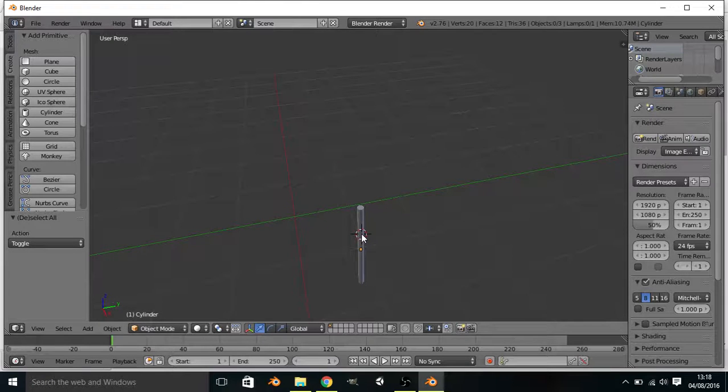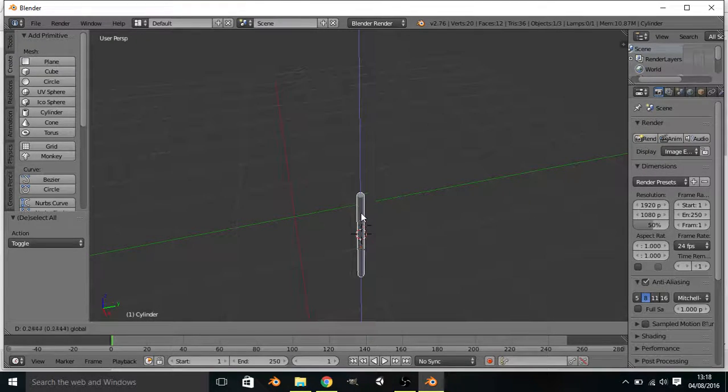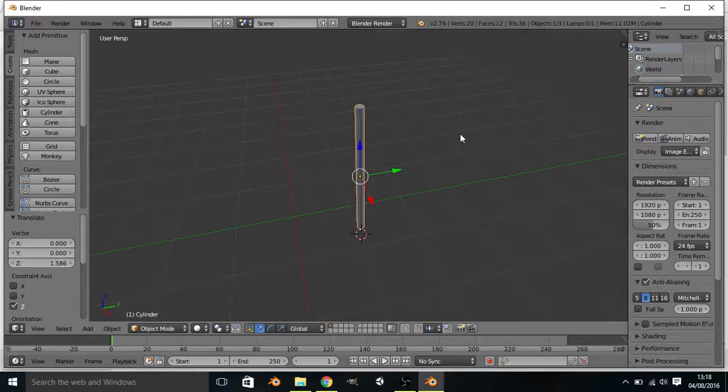Now what we want to do is we want to select it again by right clicking it and we want to hold the blue arrow and pull it up so we can see it and it's above the grid.